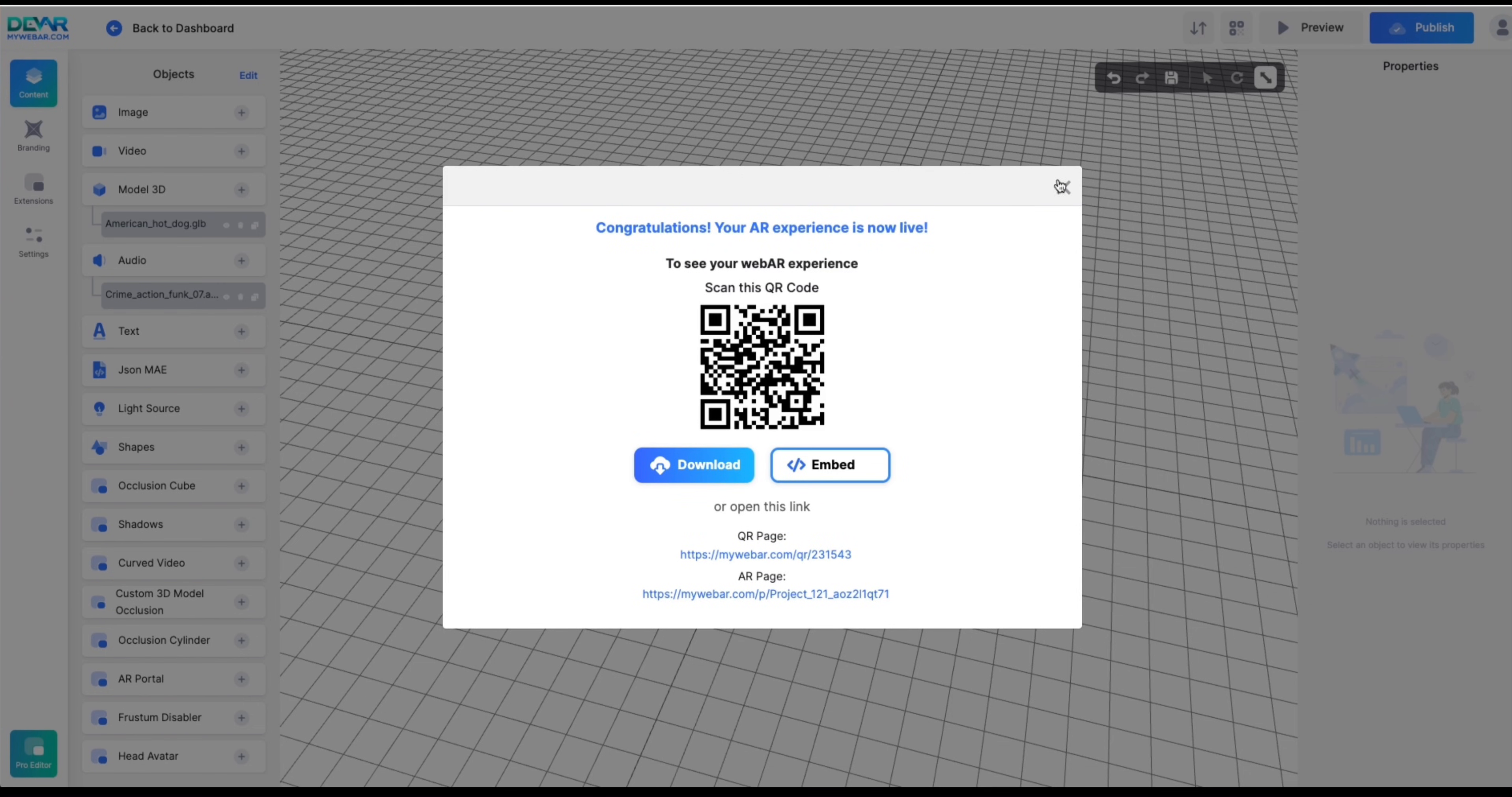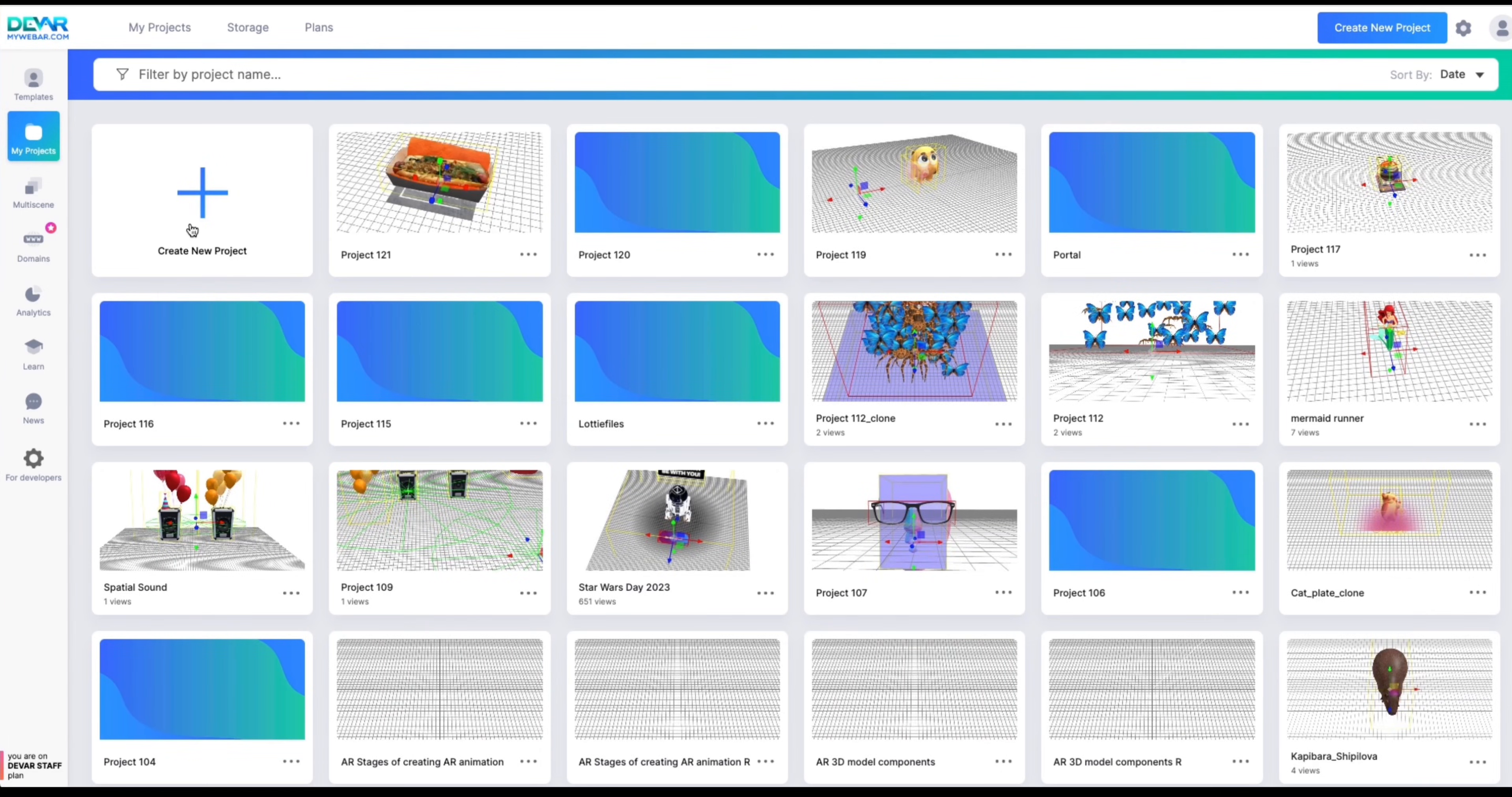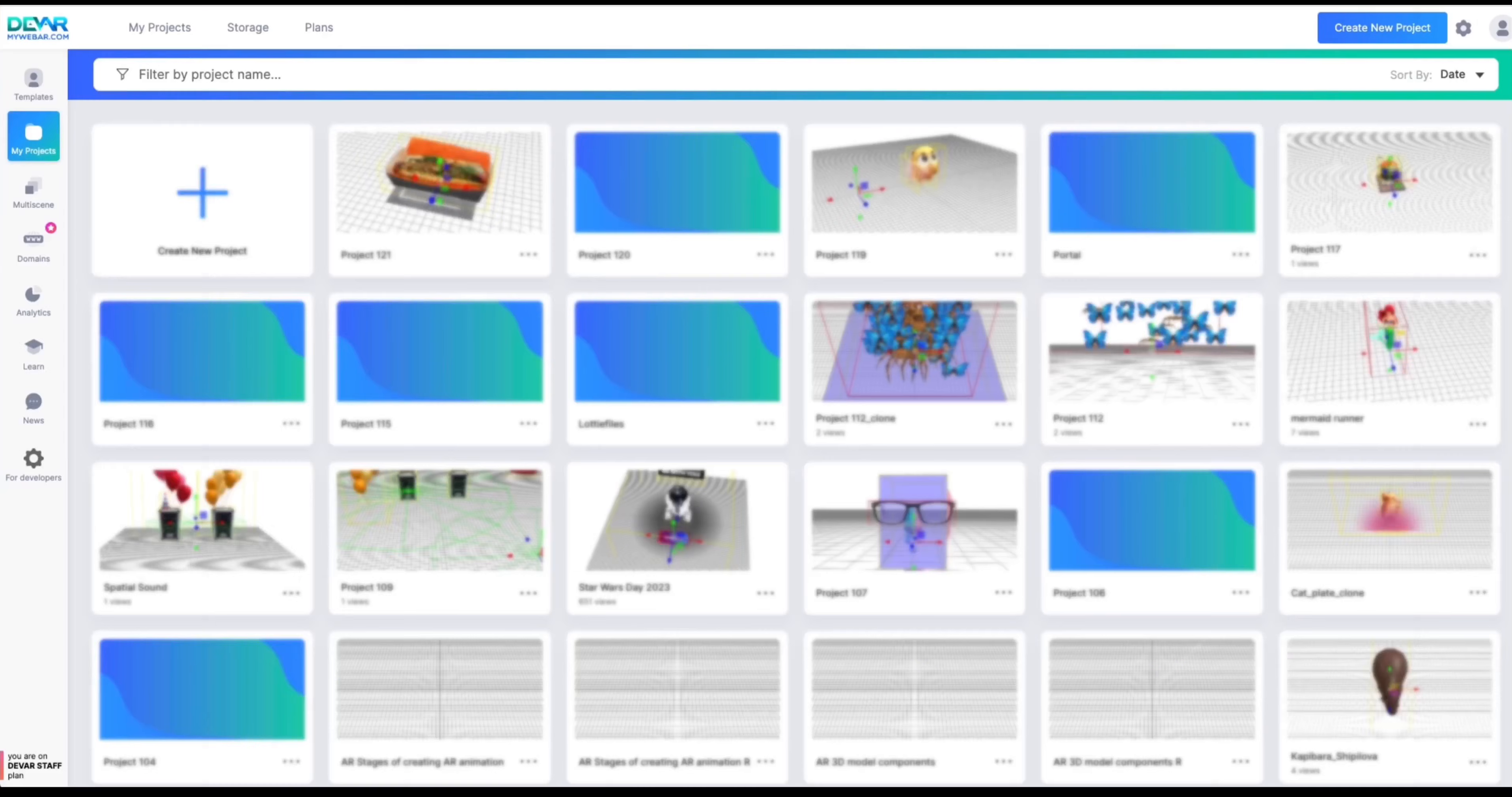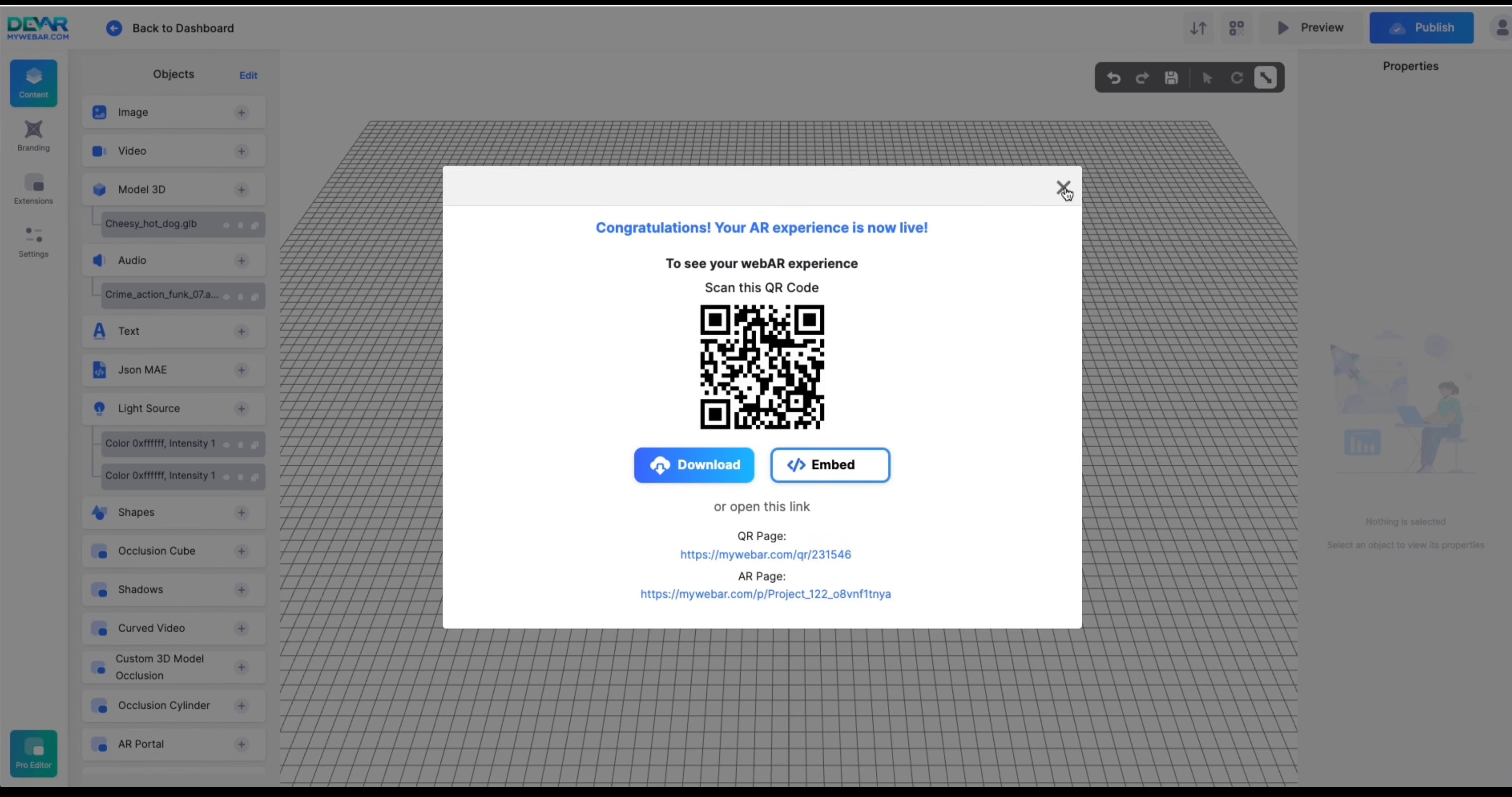We are creating a multi-scene project, so we need to build some more scenes. Each one needs to be created and published separately with a unique name and QR code.